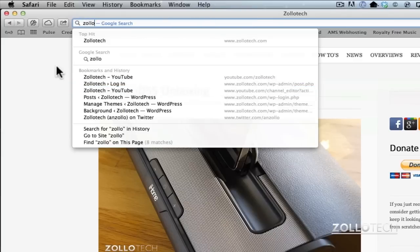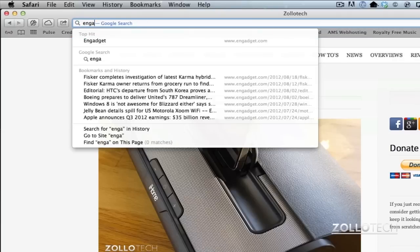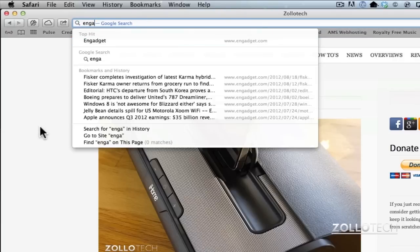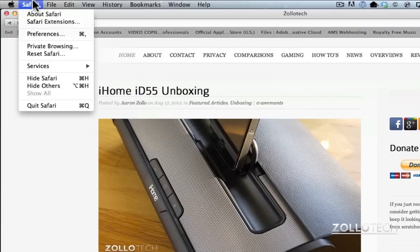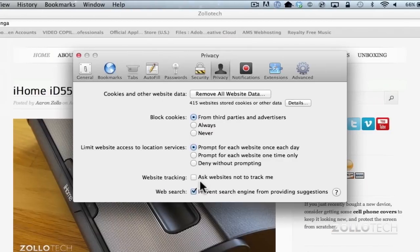My bookmarks and history won't, but normally it'll suggest here. You can type Engadget and I do have bookmarks, but anything other than that web search engines will not suggest. And if you don't want that, you can check or uncheck it, but it's something new and hopefully will help you out.